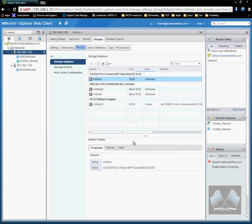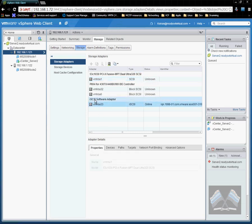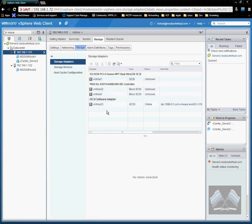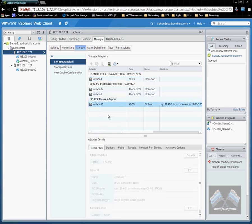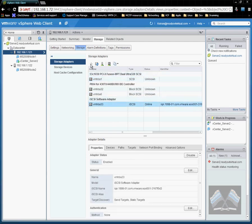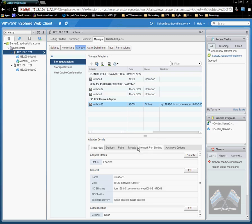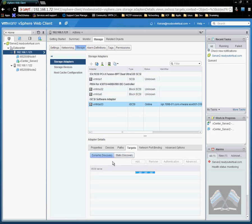If you haven't already, you need to add the adapter, iSCSI software adapter. You can just do it by clicking on the plus sign here and it will just take you through a short wizard.